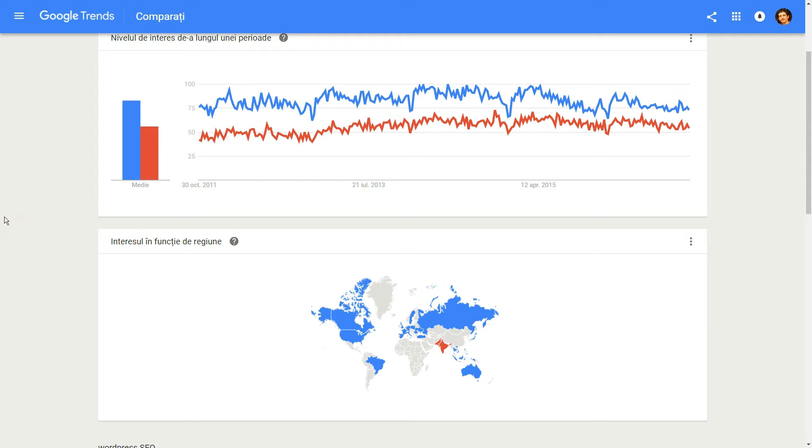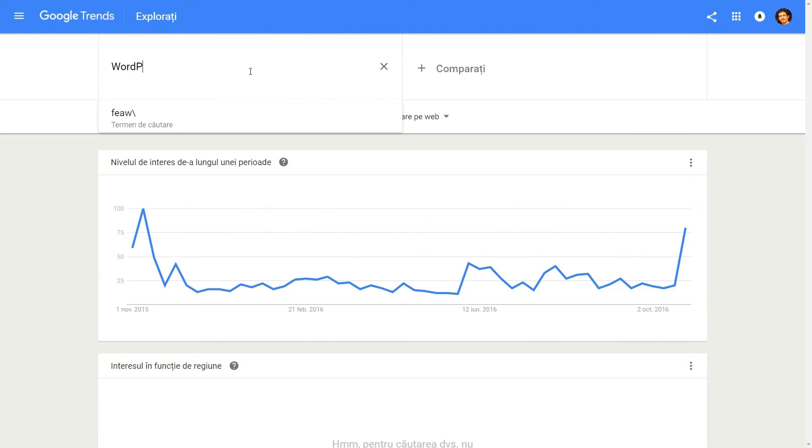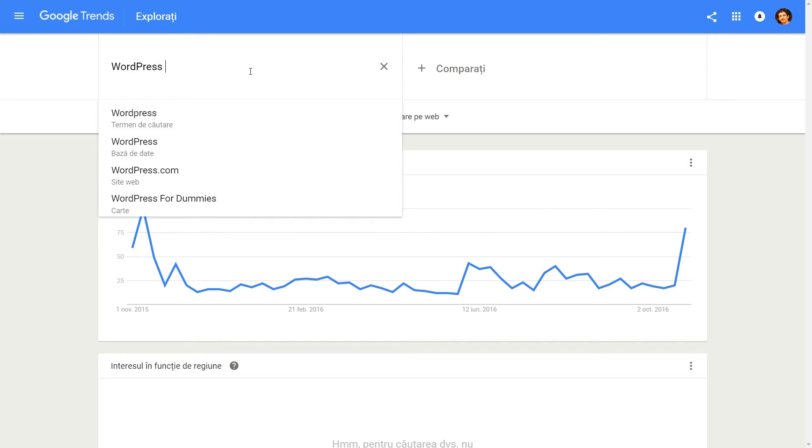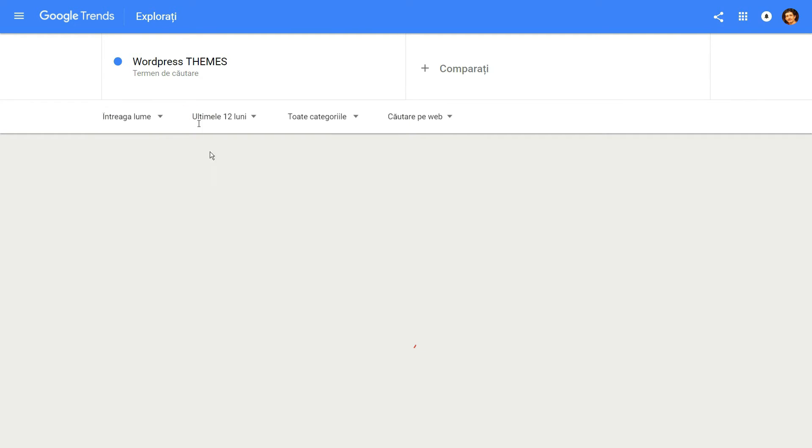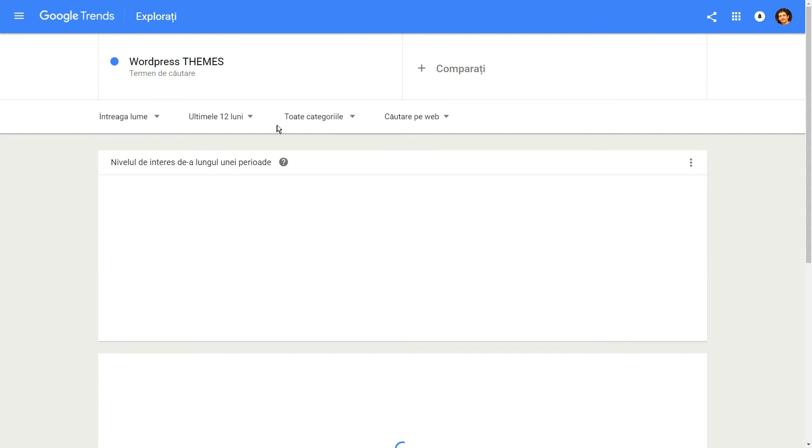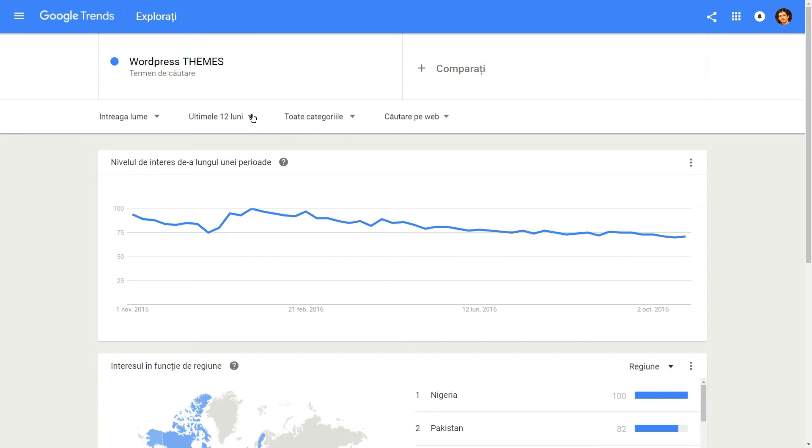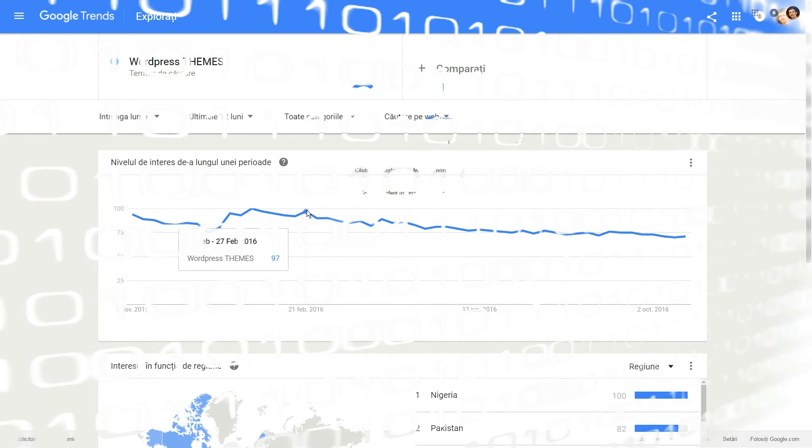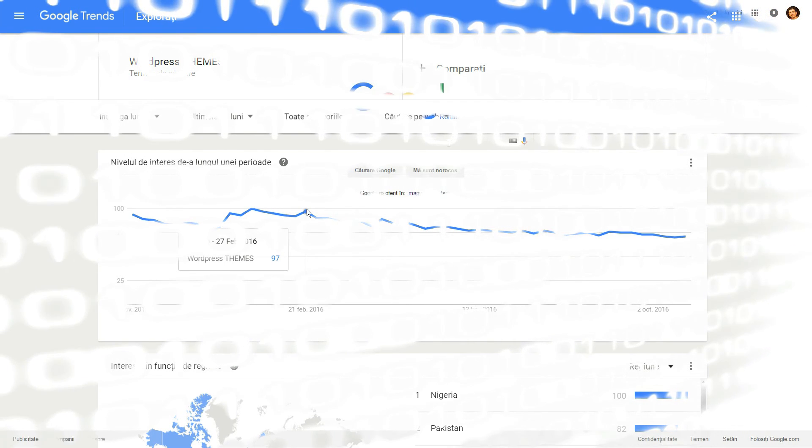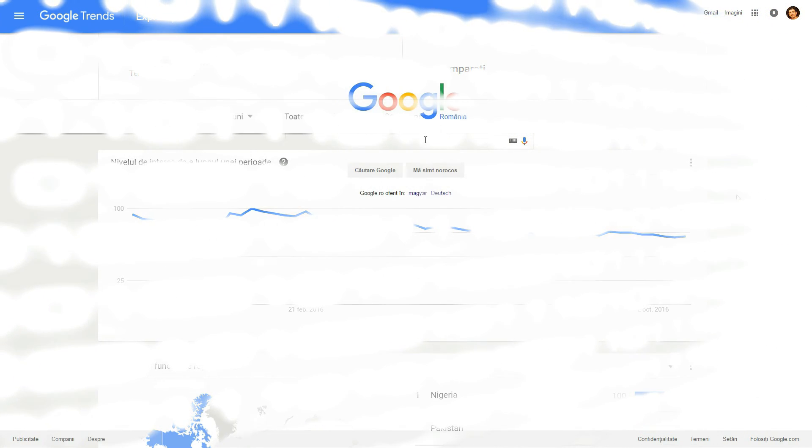Historical trends can be an influential factor when determining the viability of keywords. For example, did you know that interest in WordPress themes usually peaks each year around January and February? A savvy WordPress blogger would heed this data and schedule a theme roundup around that time, right?